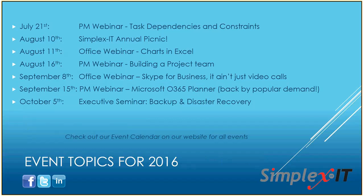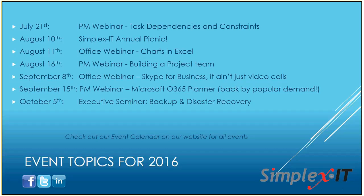And then our PM webinar, we'll be talking about building a project team. And then in September, office webinar is, I'm really excited about this one. It's Skype for Business. And I put, it ain't just for video calls. Because sometimes we think that Skype for Business is just because we want to talk to our relative across the country face to face. So it's not just that. We use it a lot here at Simplex IT. And we do very little video calls through it. So there's a lot more you can do. Instant messaging, screen sharing, file sharing, recording. Please join us for that. That should be a good one. And then really excited also in October. I know it sounds like it's a far ways out, but it'll be here before you know it, if summer goes by as fast as it usually does for us. So we have our next executive seminar. We'll be covering backup and disaster recovery. We're going to do that at breakfast, I think. So maybe start around 8 o'clock, have some breakfast, and talk about backup, disaster recovery, business continuity, things like that.